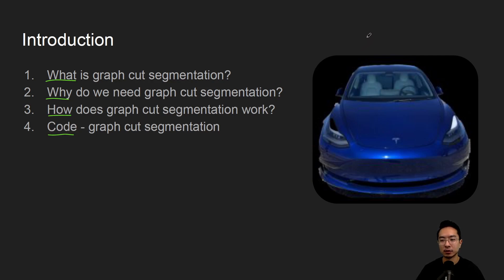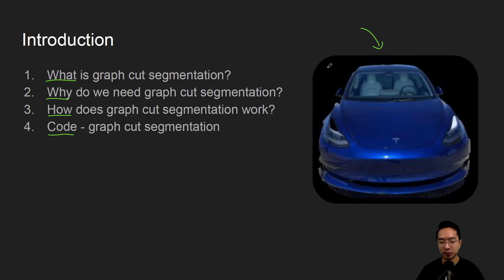At the end of this video we will see how we could get this image here on the right which removes the background from the foreground.